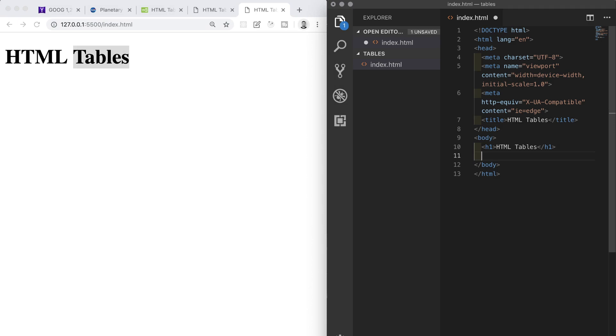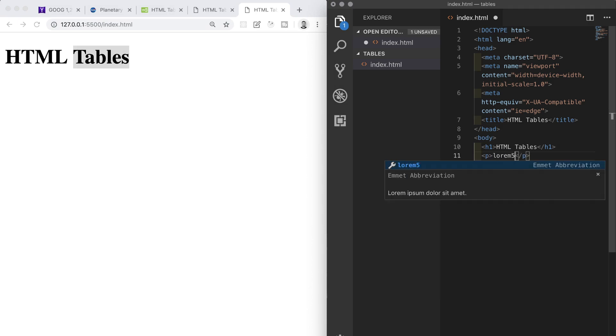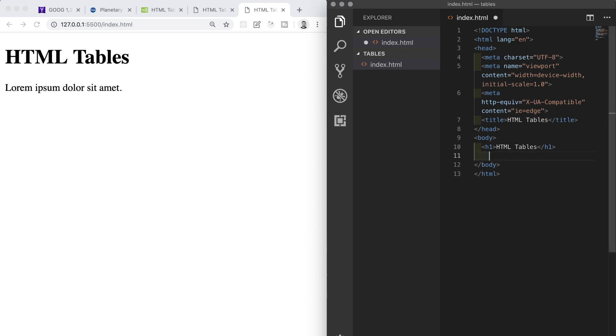I'll check that we do have a live connection between browser and text editor by quickly adding a temporary P tag and five words of Lorem Ipsum. I'll save that and we see the temporary change appear in the browser straight away, so we now know that we're set up and ready to go. I'll delete that paragraph that I just added temporarily and now we are ready to start talking about tables.